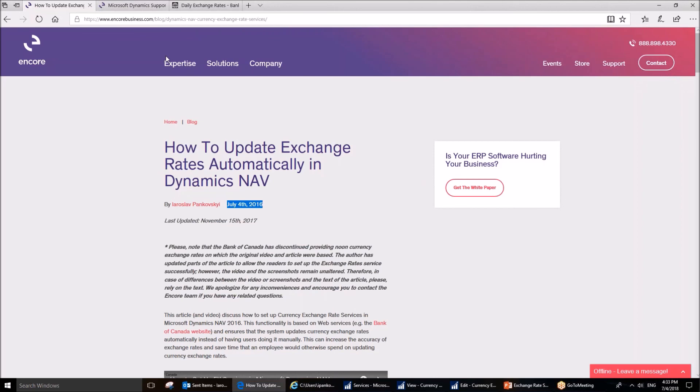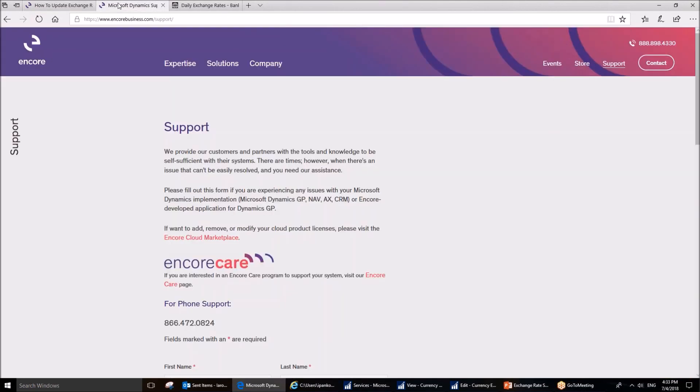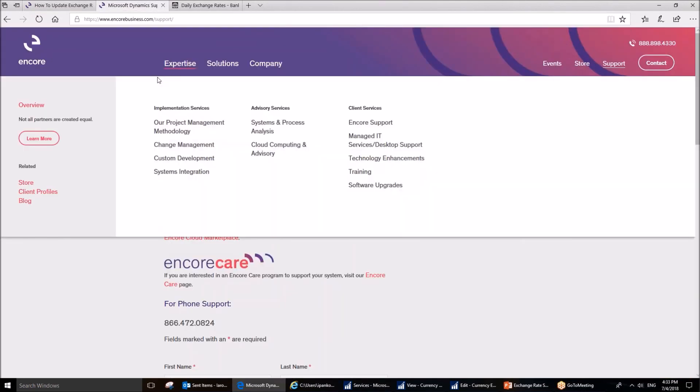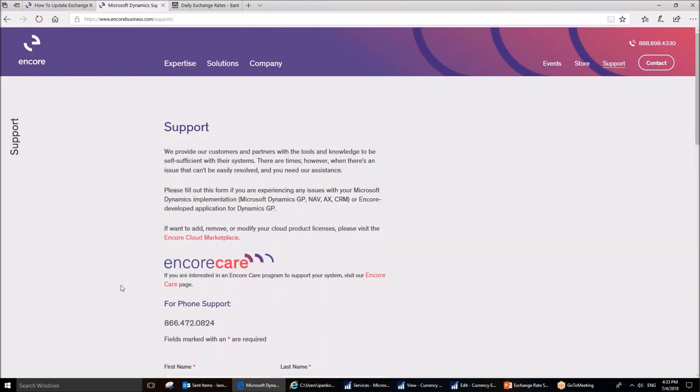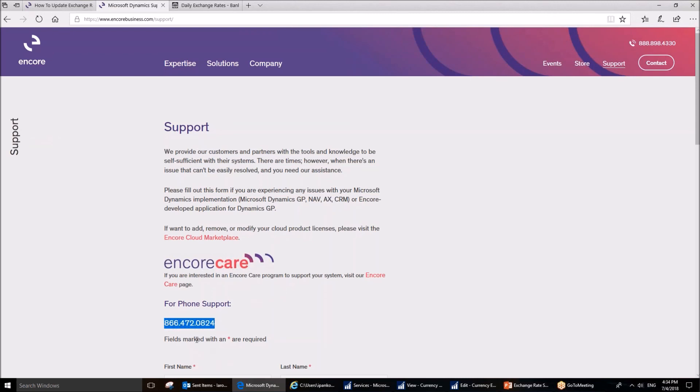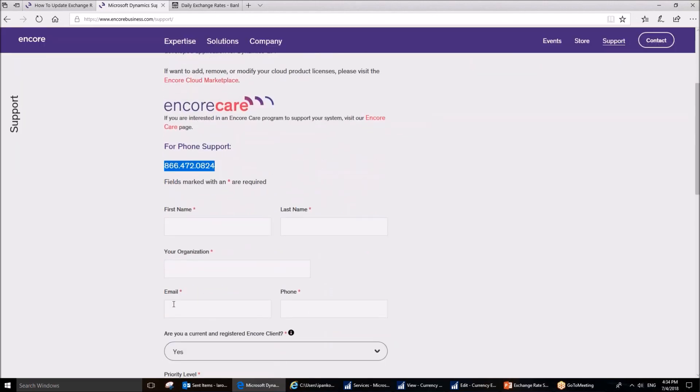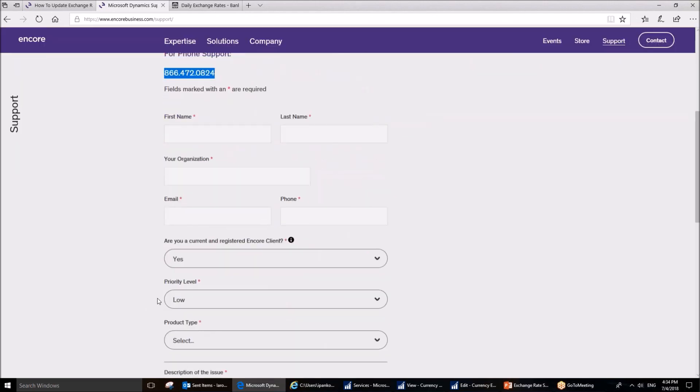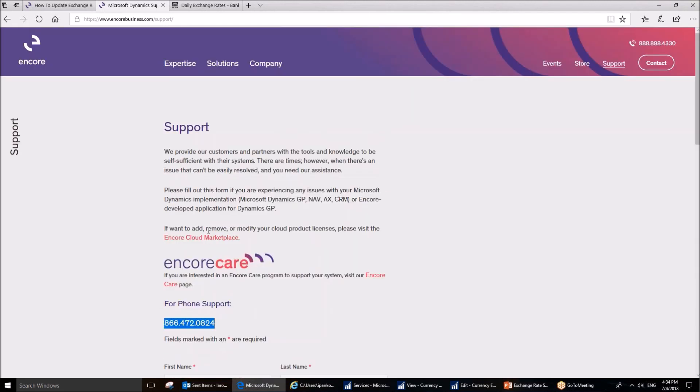I am going back to Anchor website because I would like to show you if you have questions about this topic or any related topics, you can contact our CARE team. You can do so by dialing toll-free number 1-866-472-0824. You can also use this form to fill it out and send it to us. Thank you for watching this video. Thank you for reading this article. Goodbye.